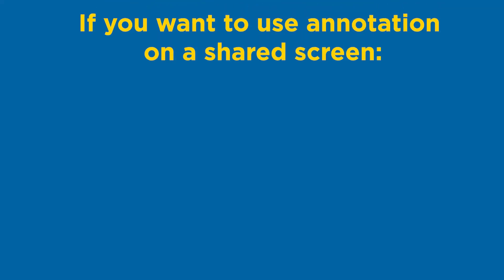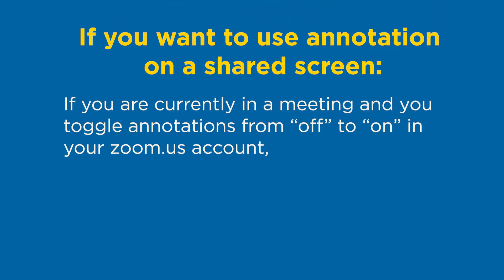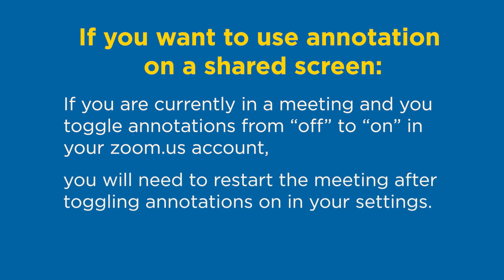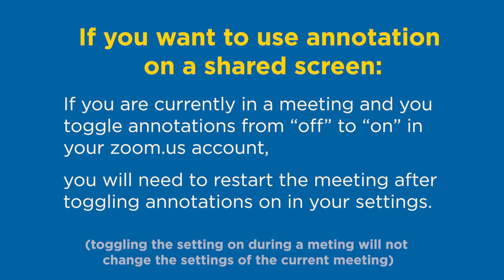One last thing I do want to note is that if you are currently in a meeting and you toggle this feature on, you will need to end the meeting and restart it in order to get the annotate feature on your shared screen. Just toggling annotations on during the meeting will not change the current meeting settings.